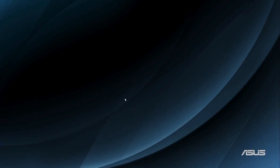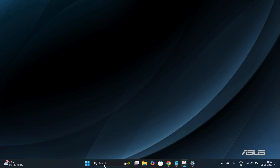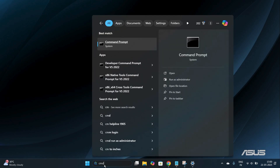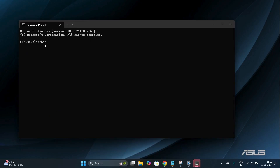The third method is to use the Command Prompt to find your device name. Drag your cursor to the bottom of the screen and search for cmd. Under Best Match you will find the Command Prompt option — double-click on it to open it.